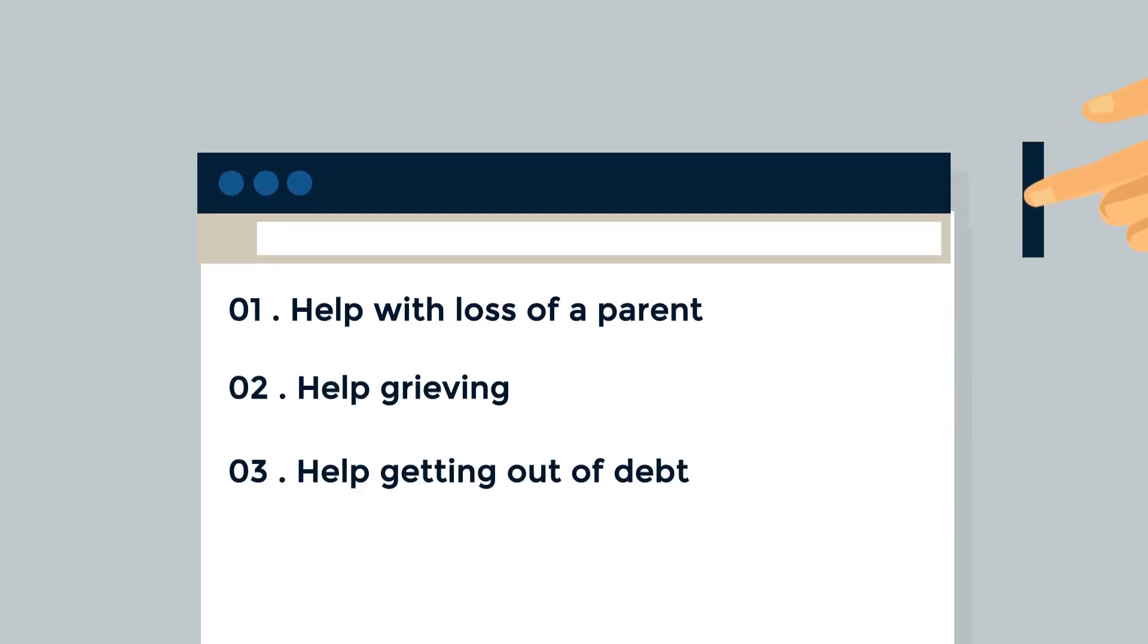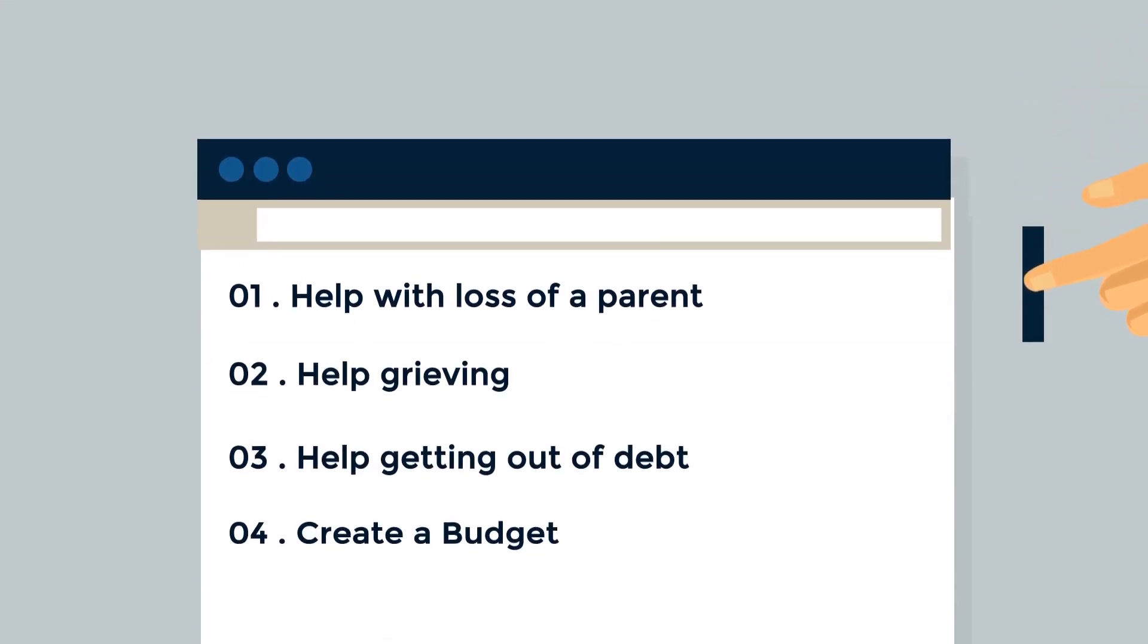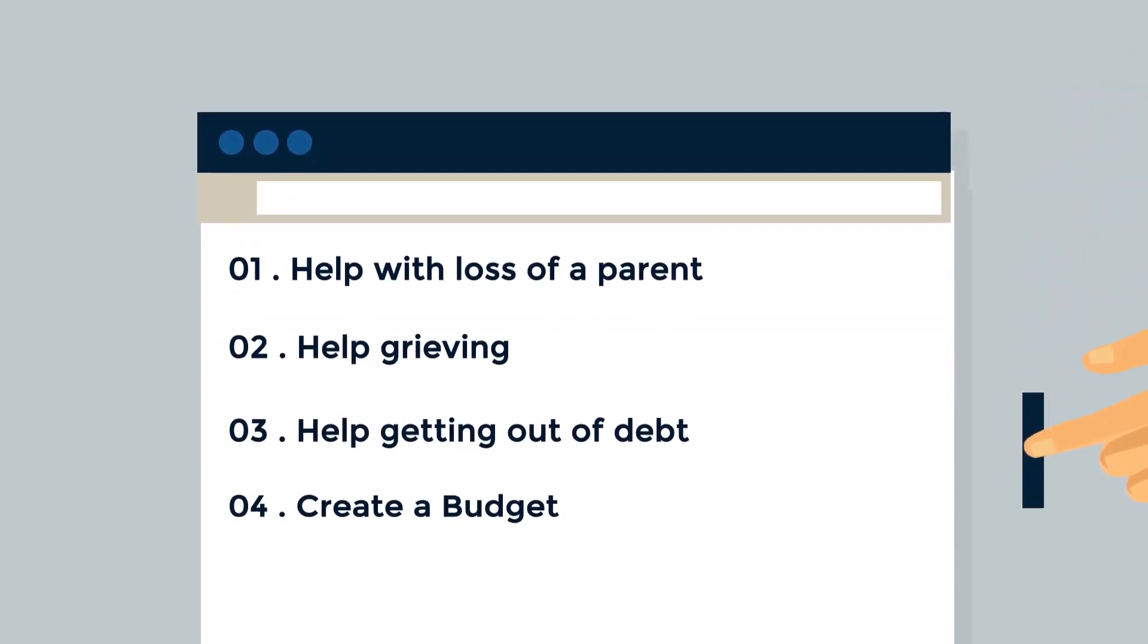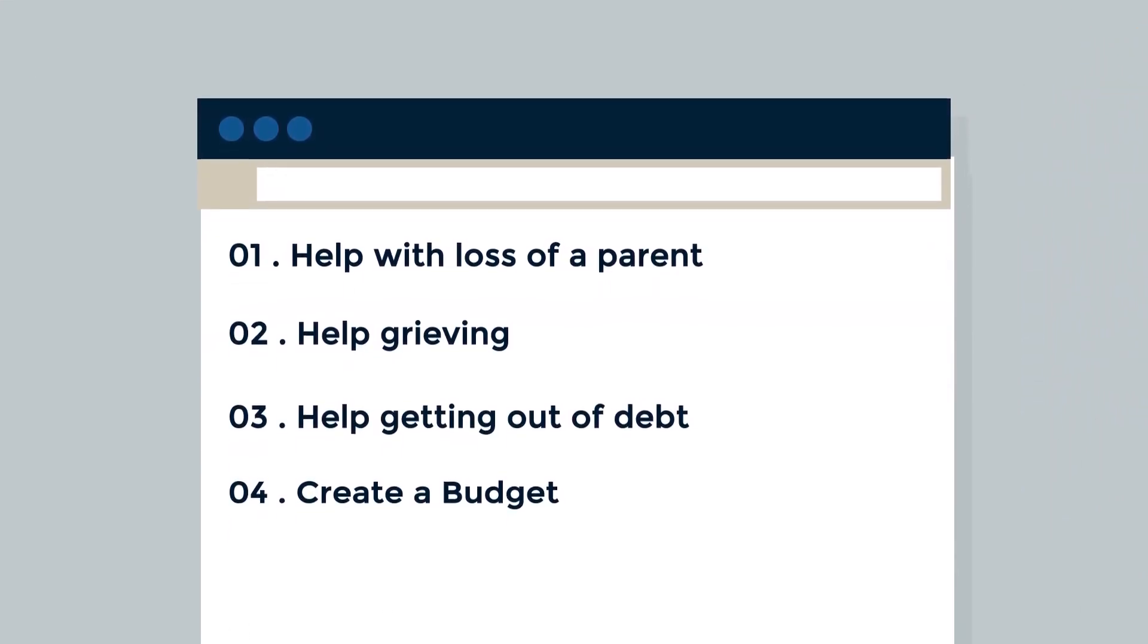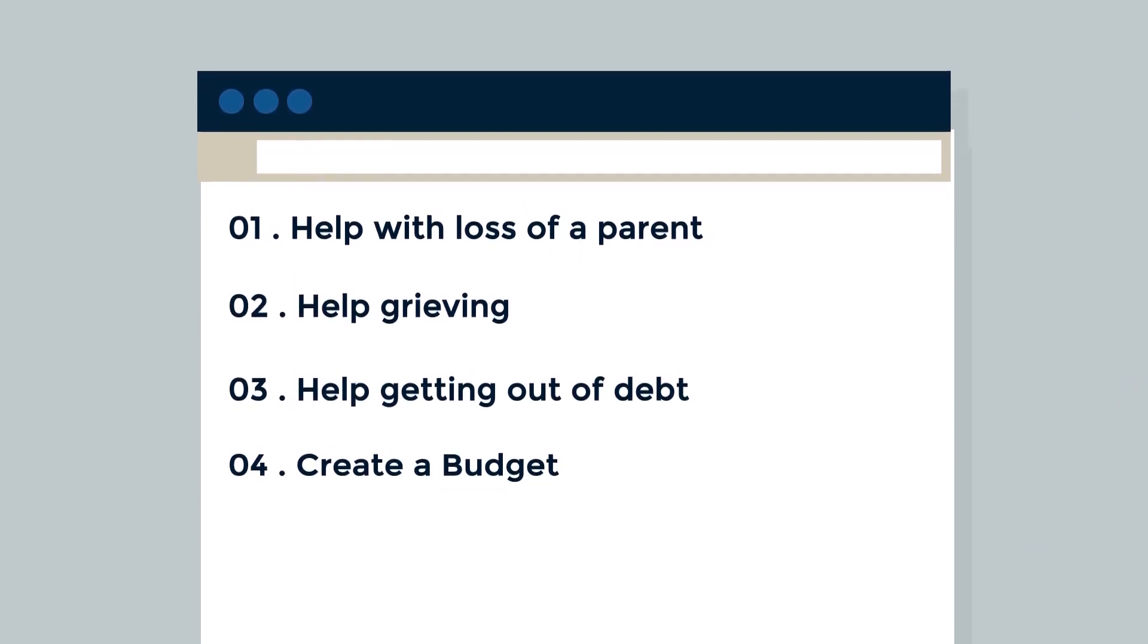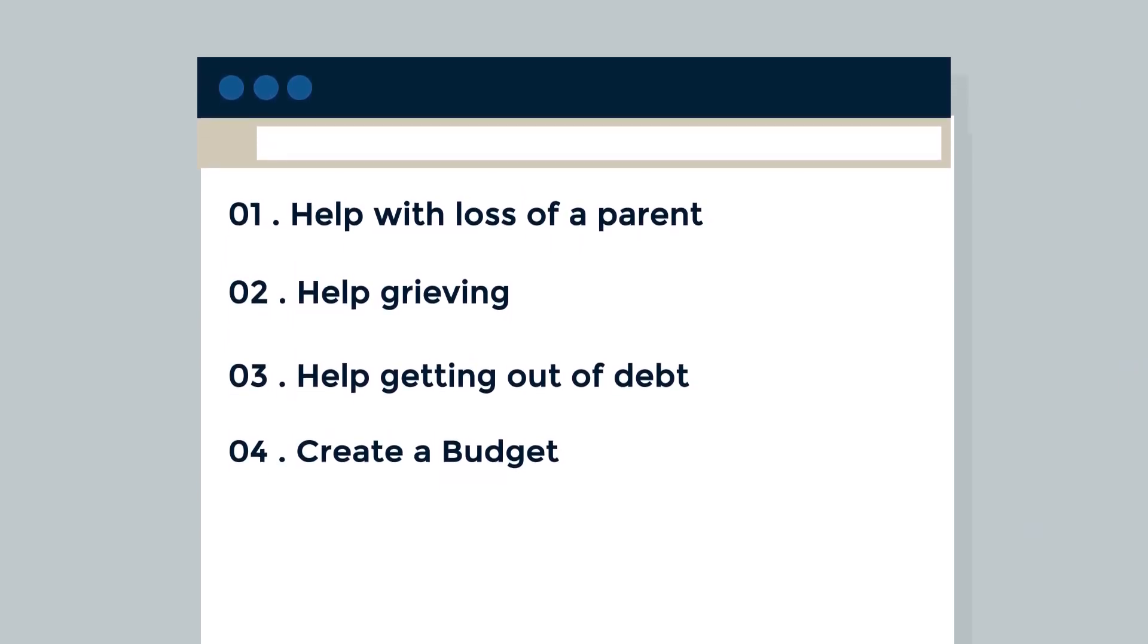Some questions you can answer might be: help with the loss of a parent, help grieving, help getting out of debt, create a budget.